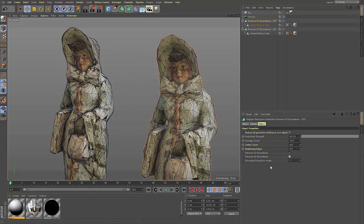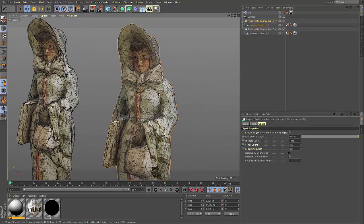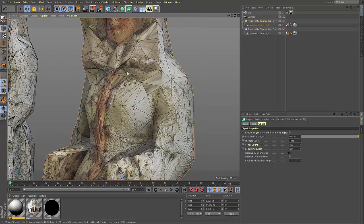The next option is to preserve the UV boundaries. UV boundaries represent the seams in the UV map that is created for your object. When the option is turned off, you can see that the reduction can be fairly uniform.